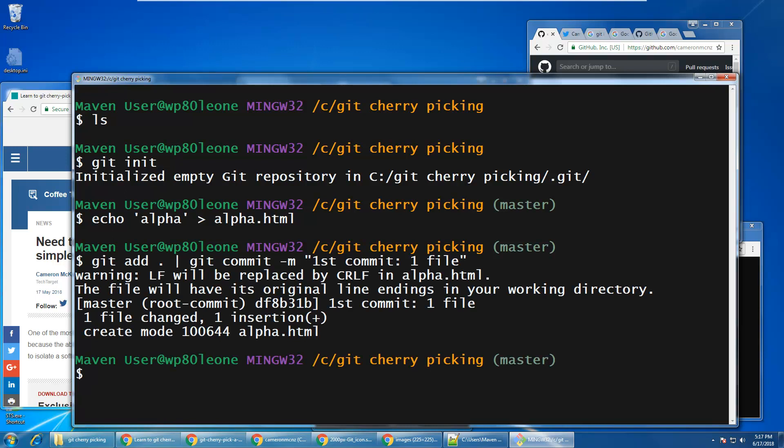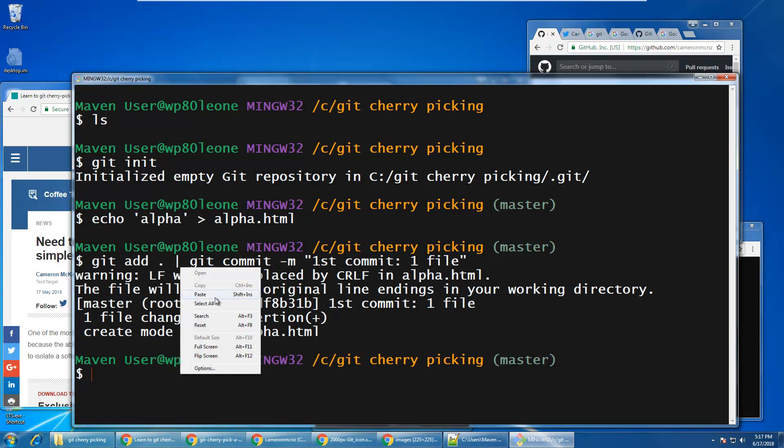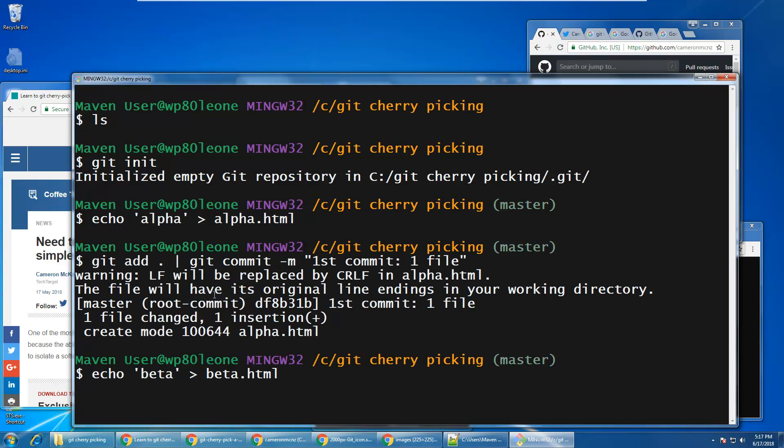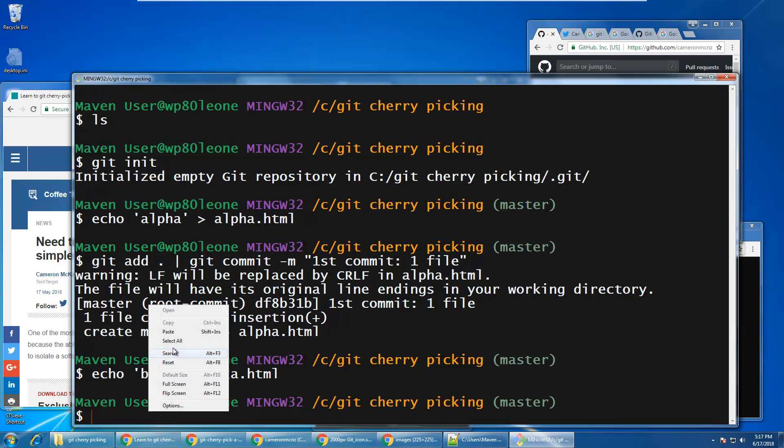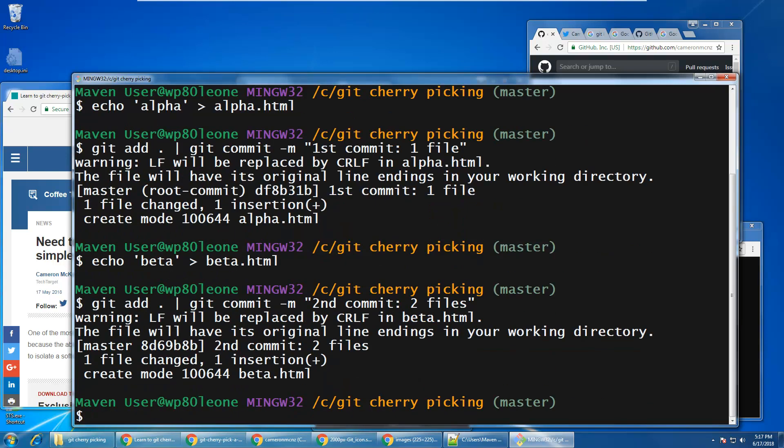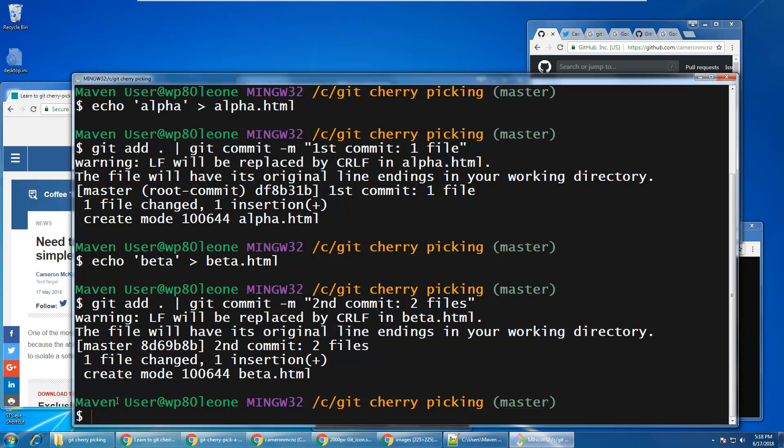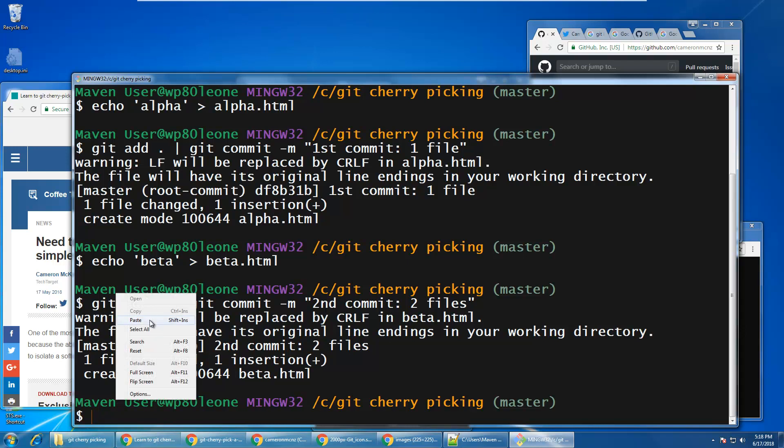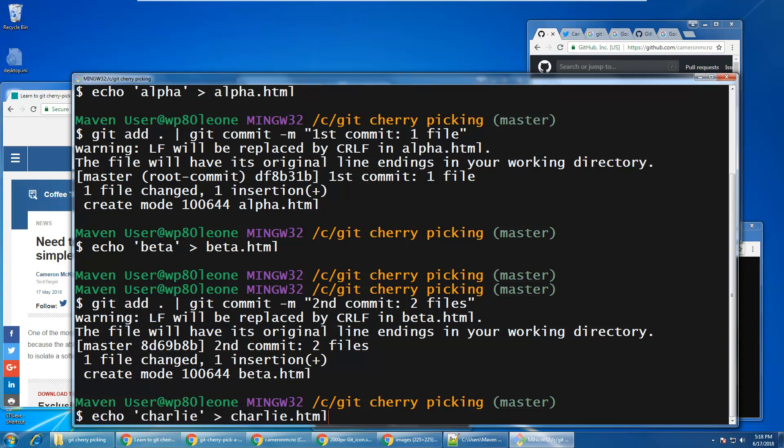Then I'm going to add another one named beta, and notice that every time I commit it, I provide the commit number and the number of files that are part of the commit. So, here you see I've got a second commit for two files, and we'll create a new file called Charlie, and do a third commit there.